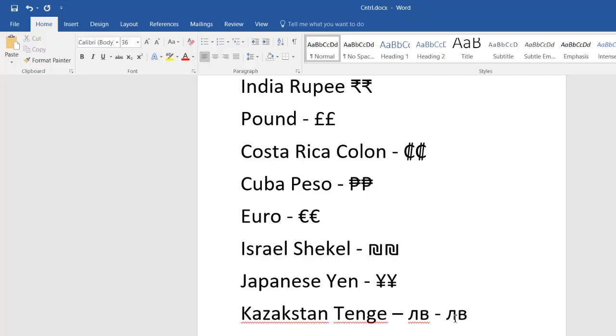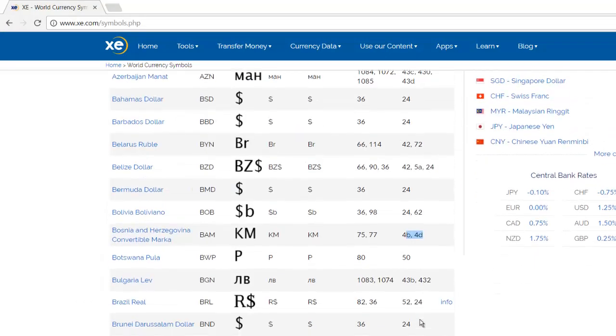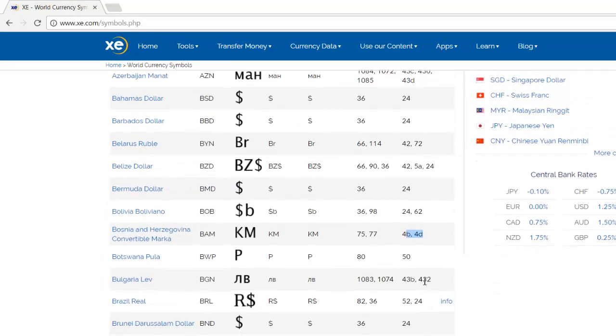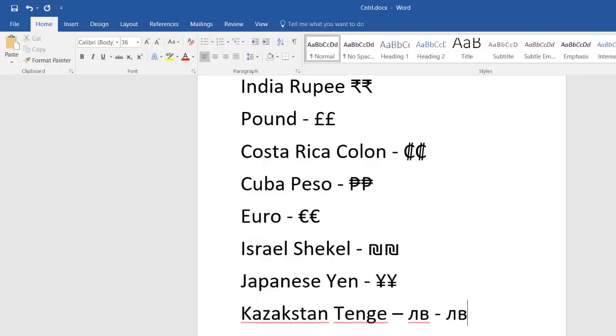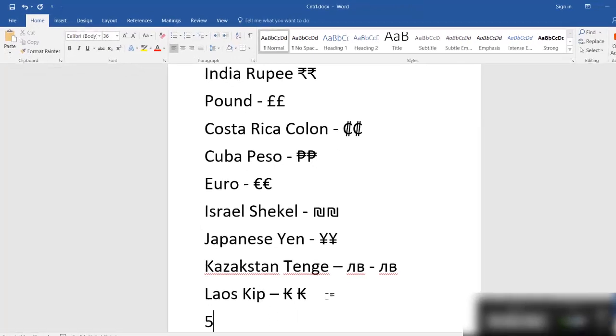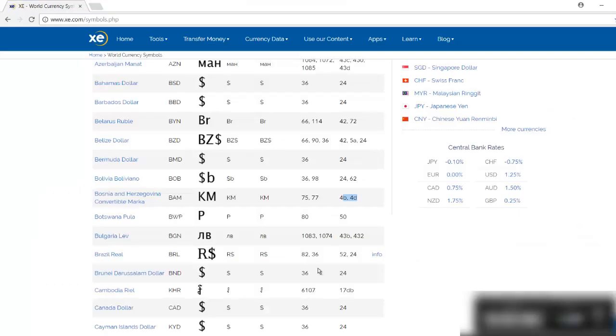That's what some of them mean here. For example, let's say this one, Brazil Real. So you do 52 and then do 24, so basically you do 52 Alt+X, 24 Alt+X. That's how it works.